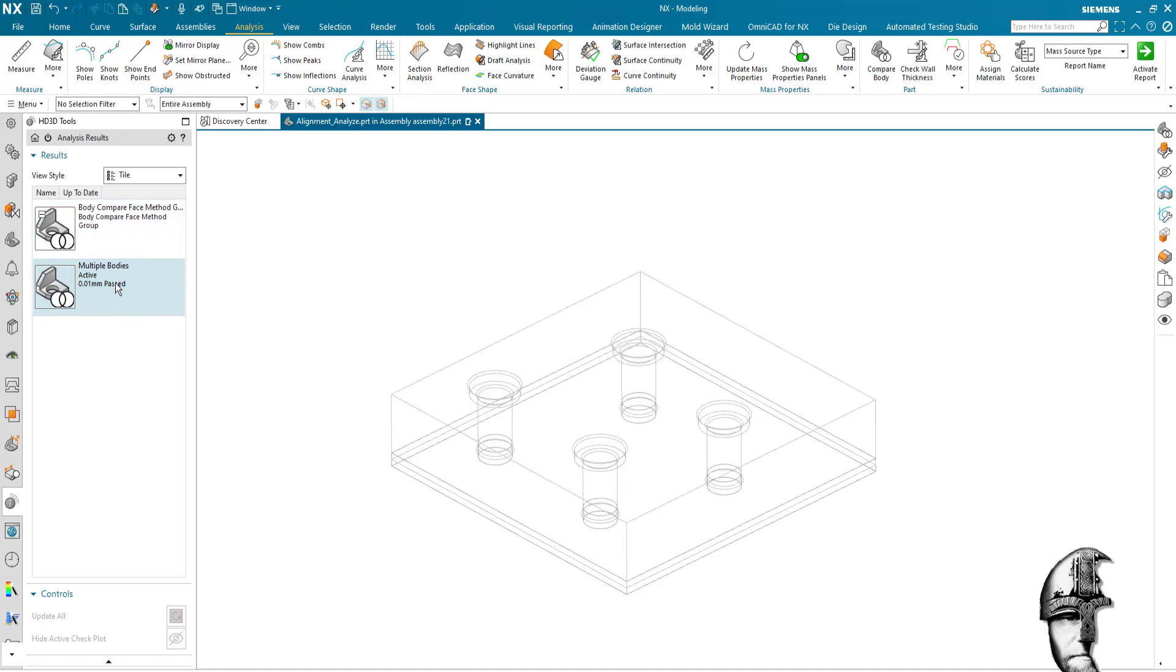With that I hope that you got some ideas of how you can work your alignment of holes in large assemblies.